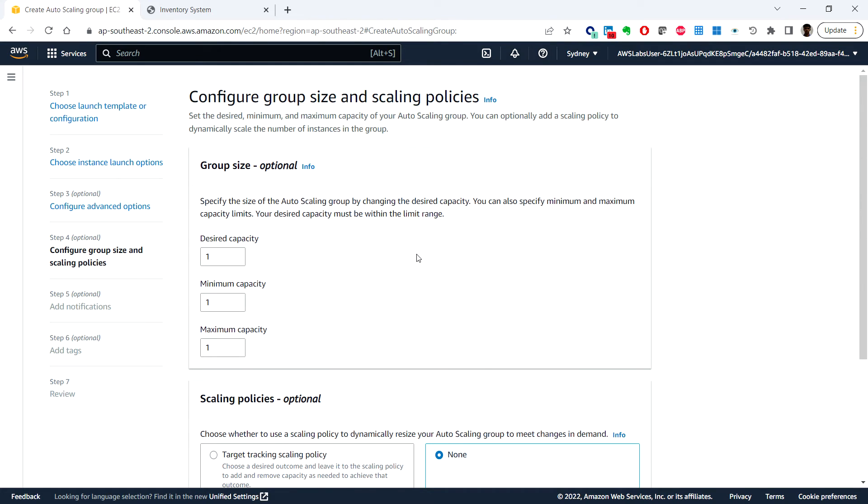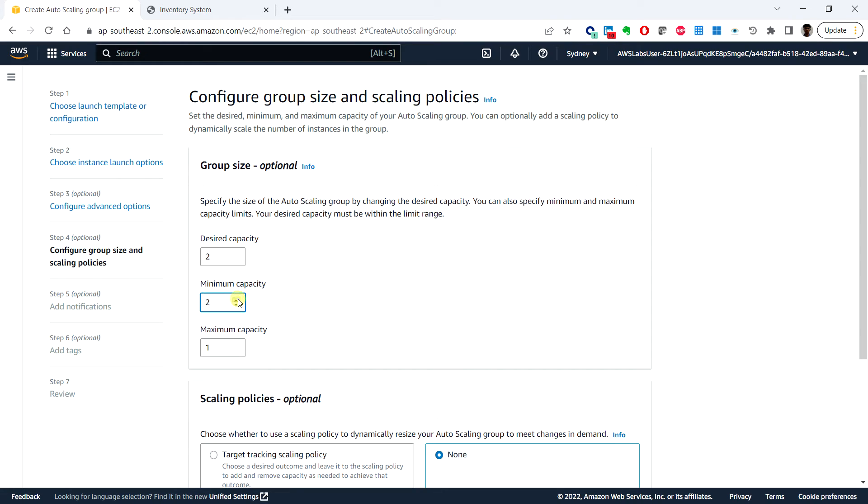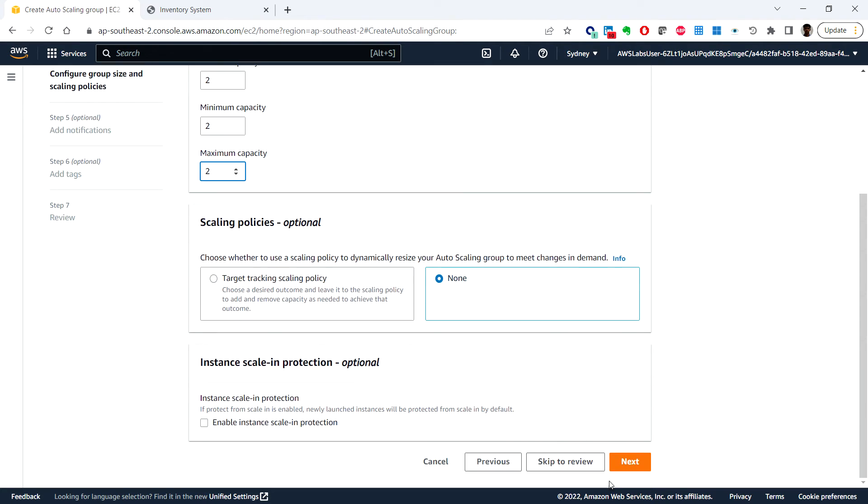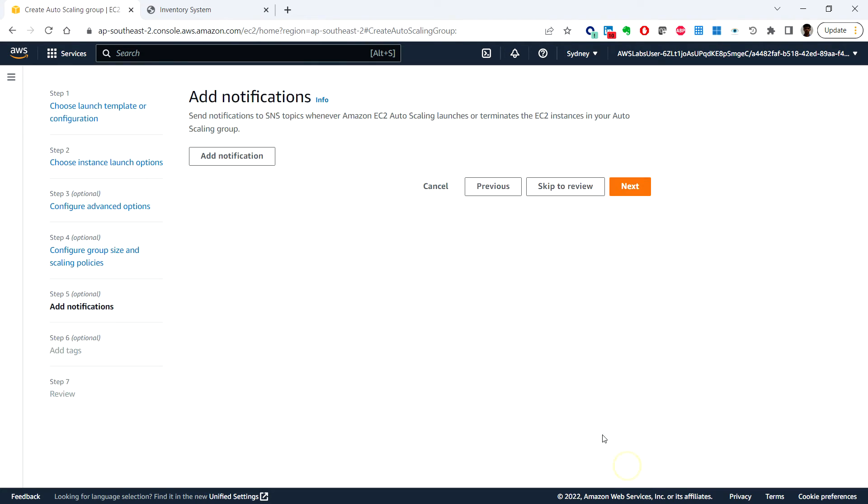Under the configure group size and scaling policies, the desired capacity we can make it two, minimum capacity let's make it two, and the maximum capacity also make it two and click on next.